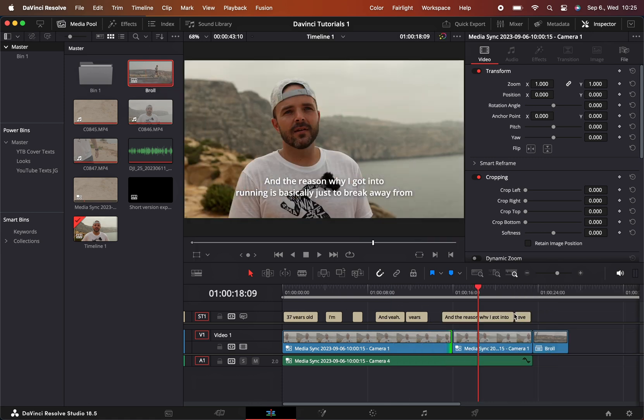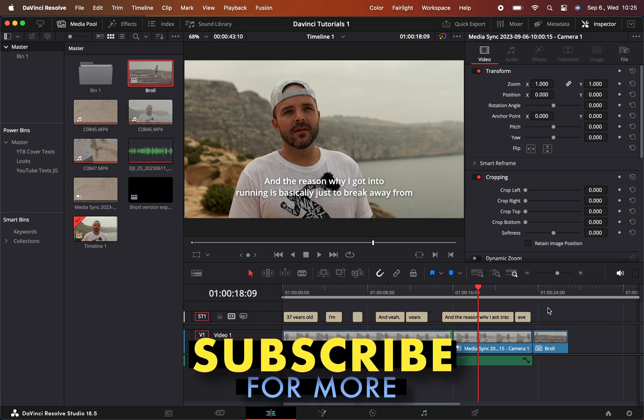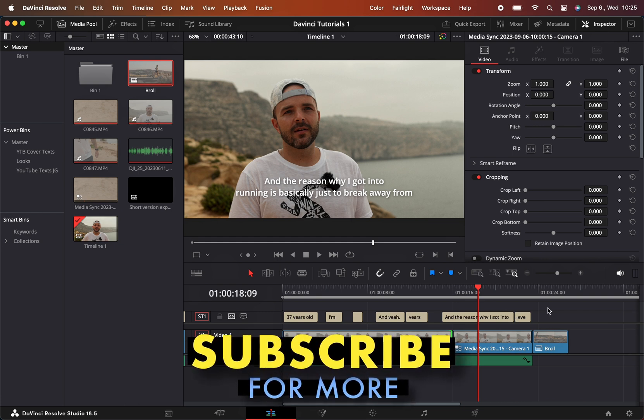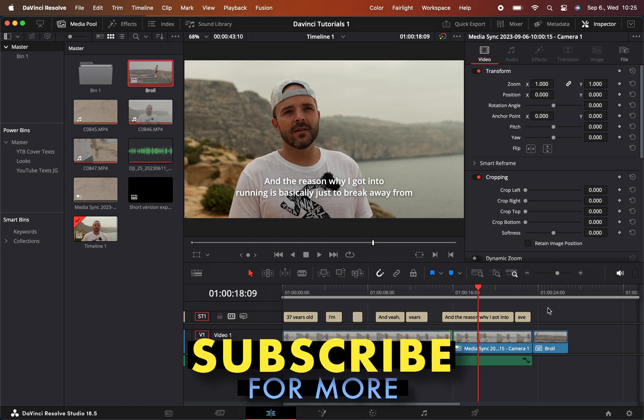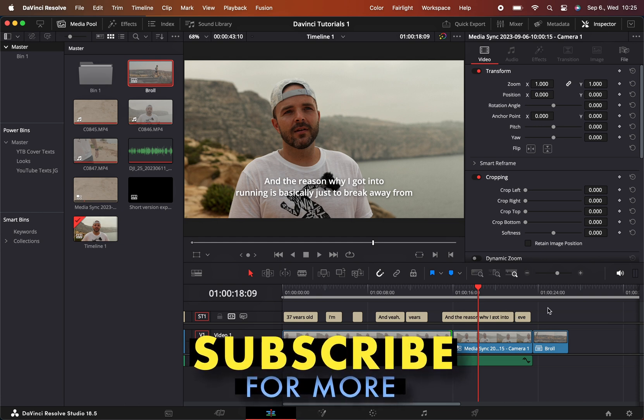That was it for today. I hope this is useful for you in the future. See you in the next one.